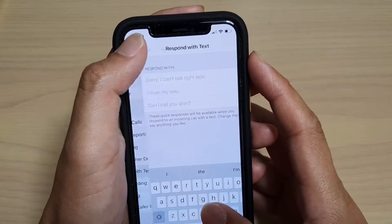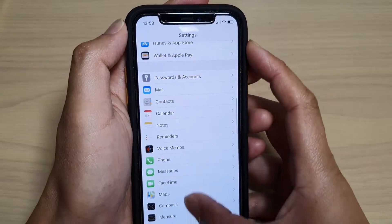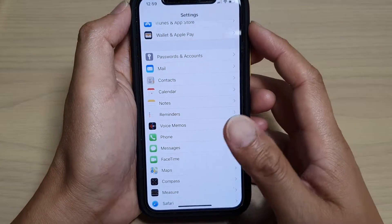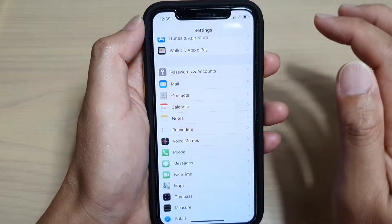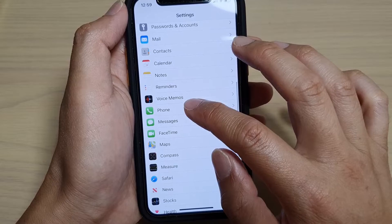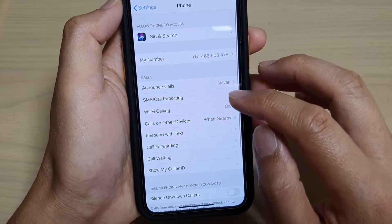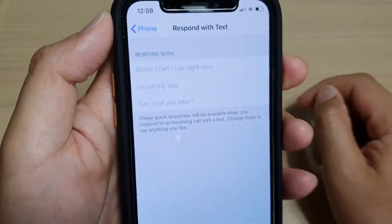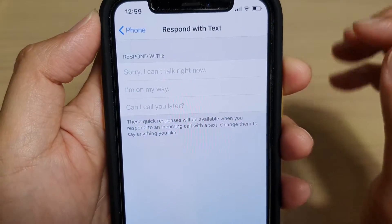First, go back to your home screen by swiping up at the bottom, then tap on the Settings icon. In Settings, tap on Phone, then scroll down and tap on Respond with Text. Here you can see it has three default text options.